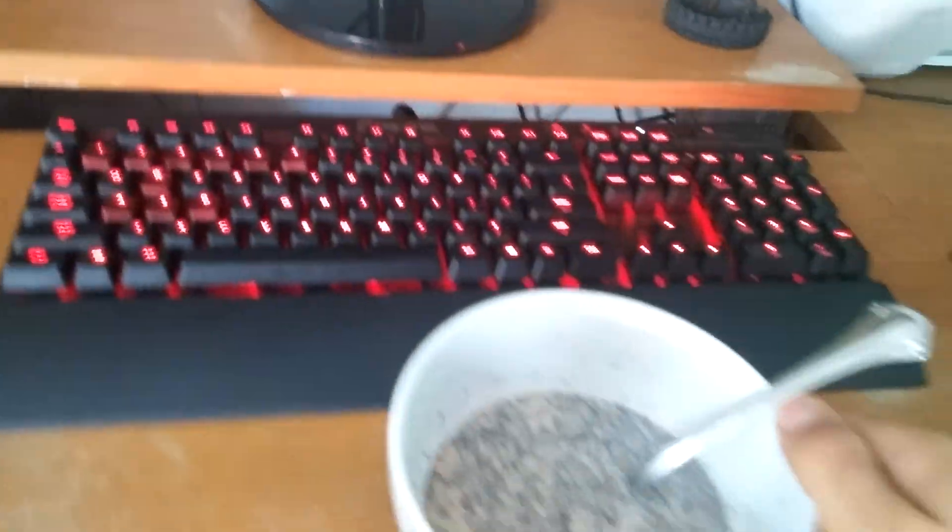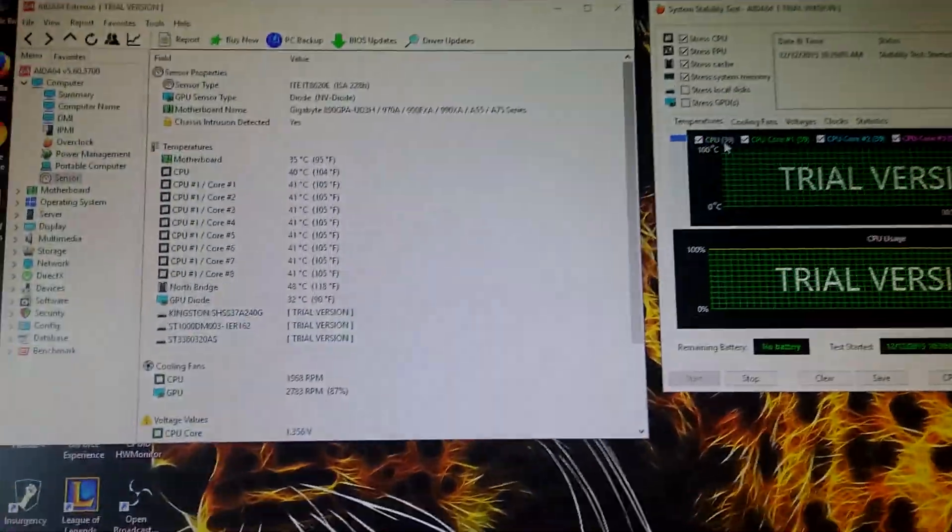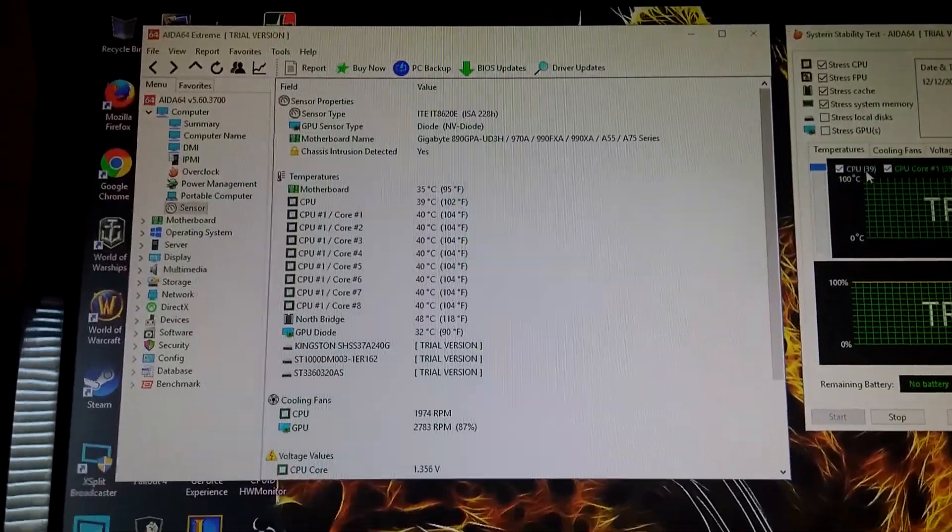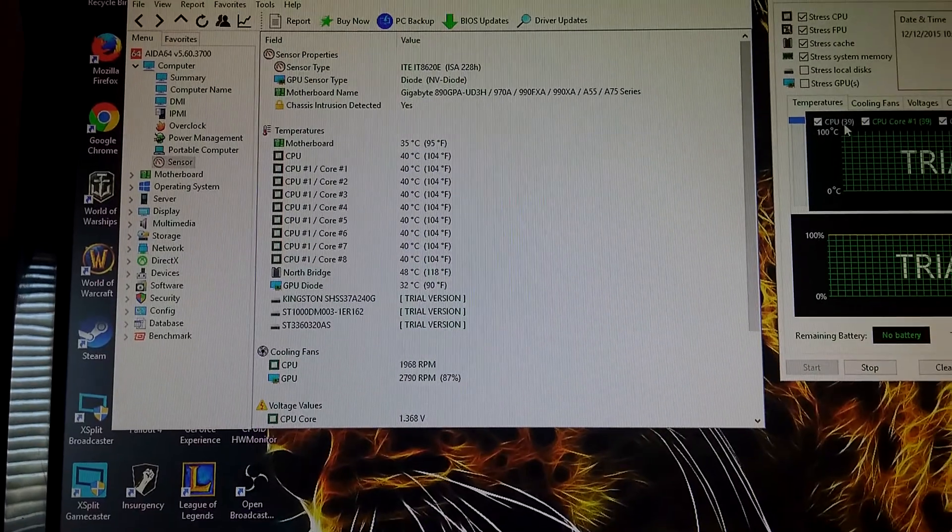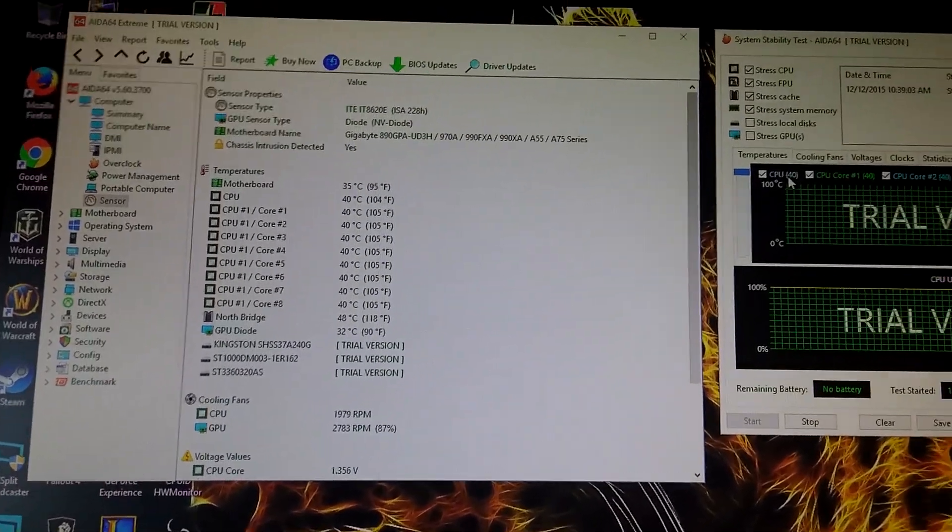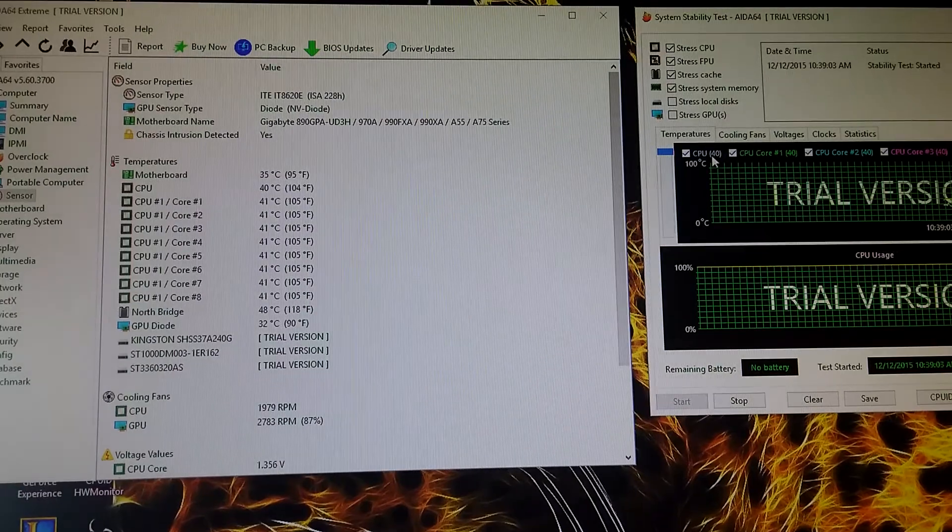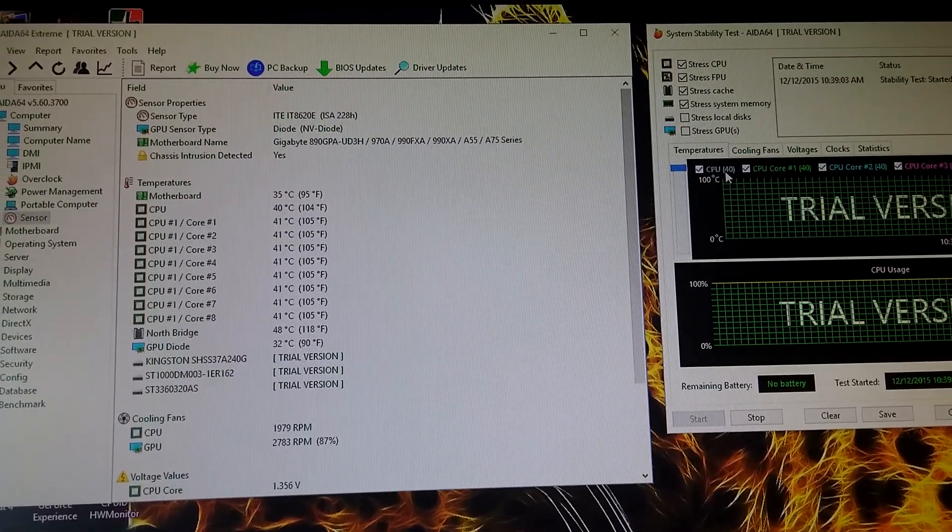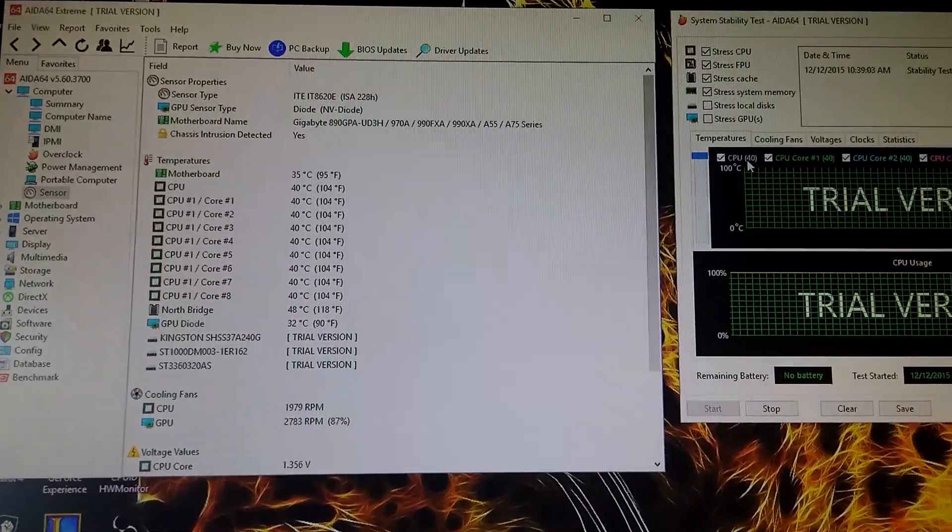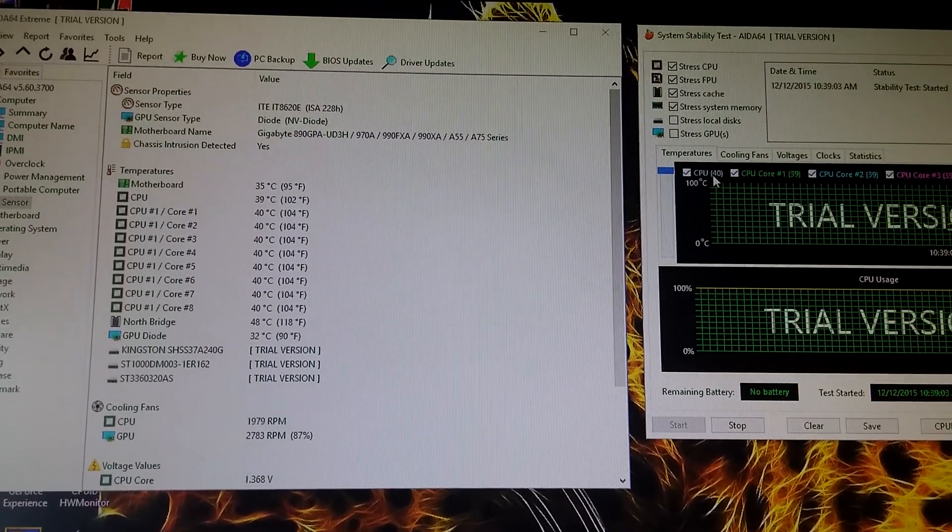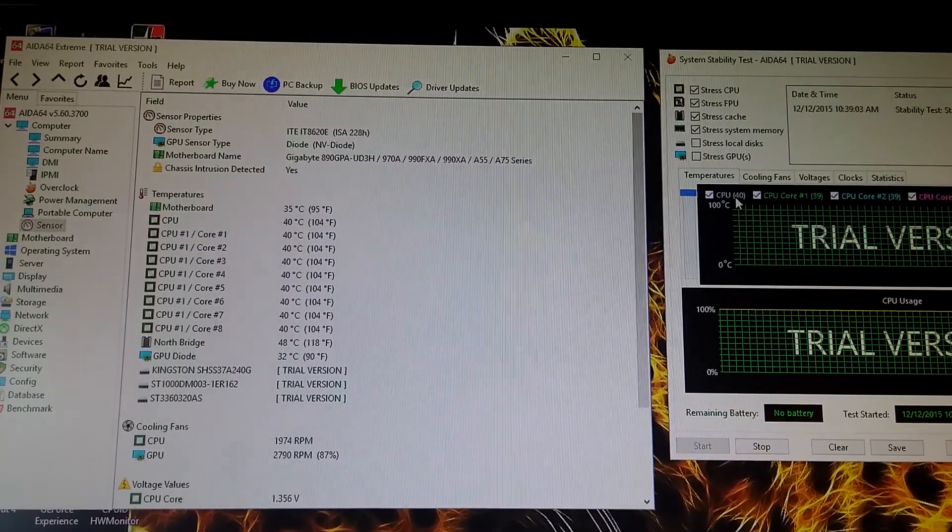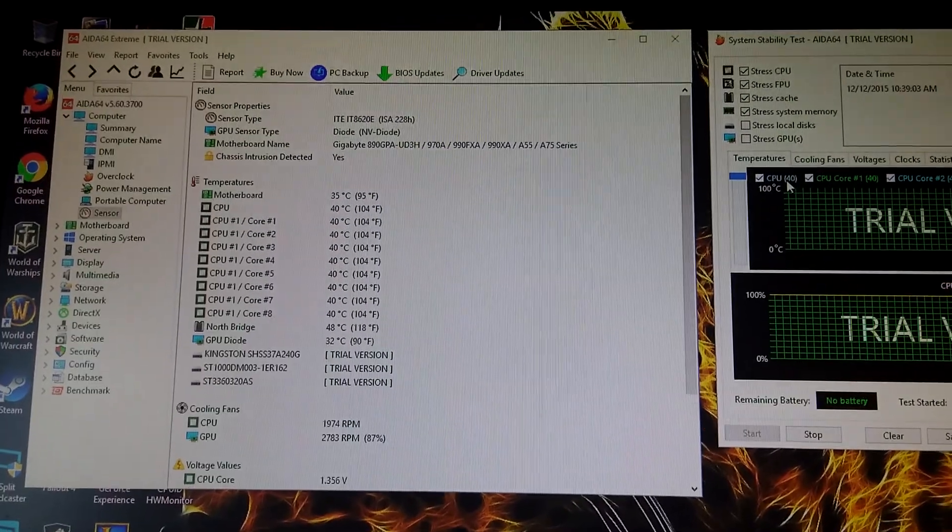Let's move the Oreos out of the way really quick. Alright, so right now we're looking very good. No longer using Prime - Prime was a little heavy on the tests, much heavier than it needed to be. This is way better, AIDA 64 Extreme using the trial version.